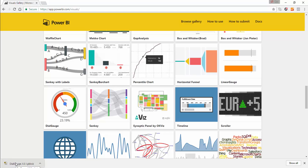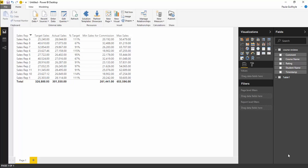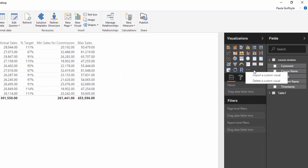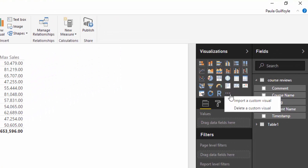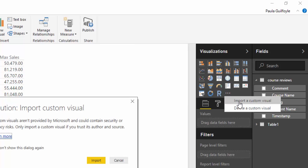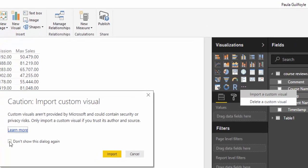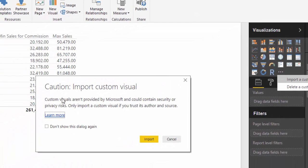You need to upload this to your Power BI. Back in Power BI, once you've downloaded the visual, click on these three little dots in your visualizations and select import custom visual. You get an import warning that if they're not provided by Microsoft they could contain security or privacy risk.